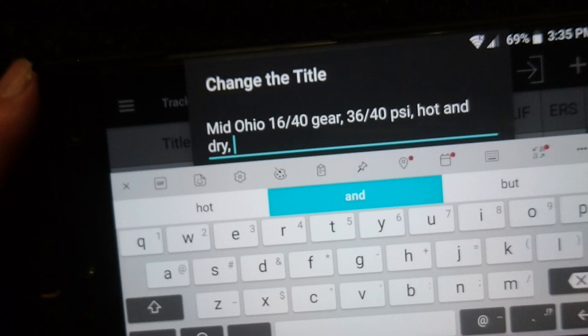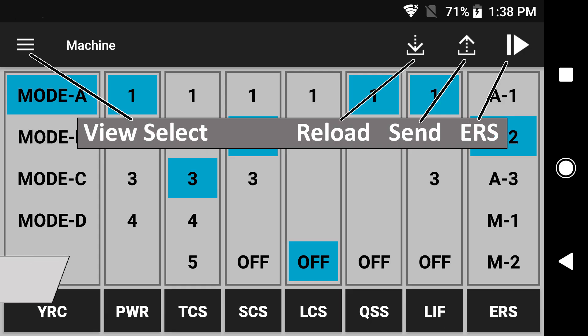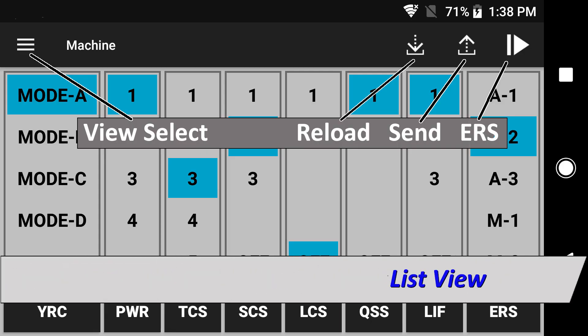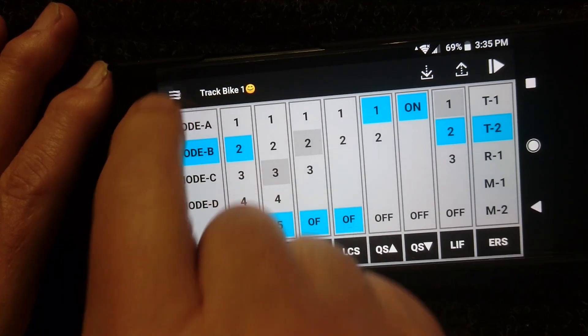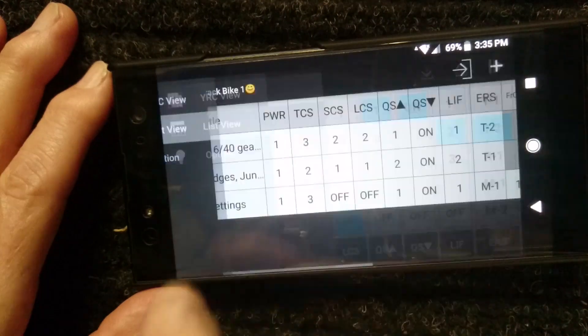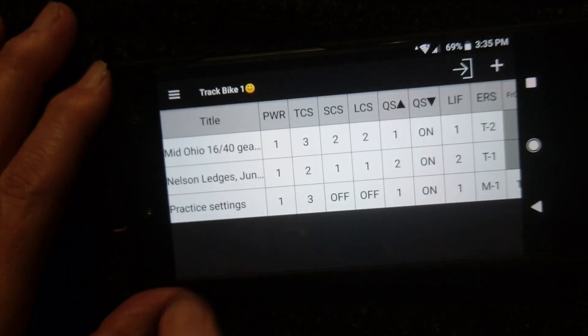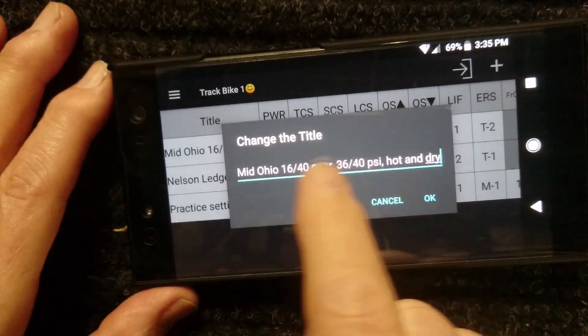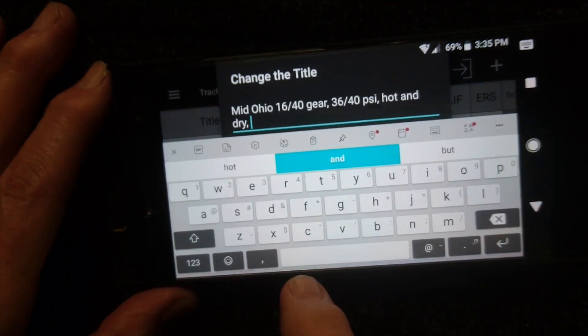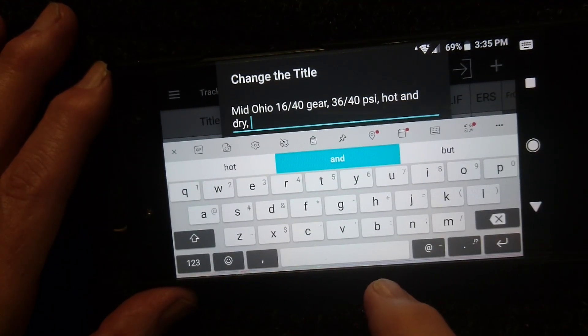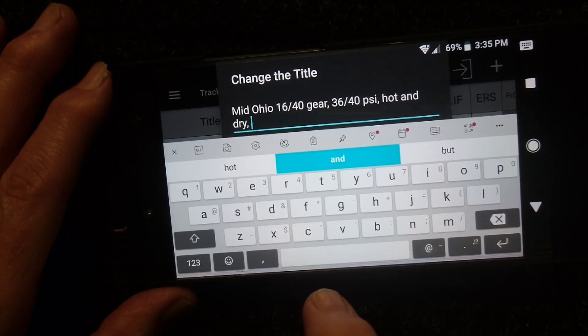To save a particular setting configuration from being overwritten — for example, a setting you want to save for a particular race track — you can use the list view mode in the app. Tap the view selection button and choose list view. In list view, you can have up to 100 different setting configurations saved, and each configuration can have up to 80 characters in the title. You could save information such as tire and gearing info, track location, weather conditions, or date for each configuration.